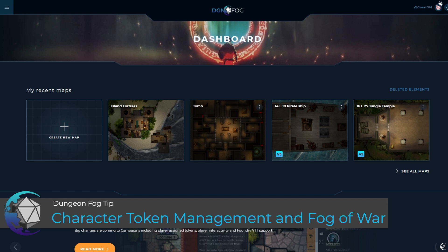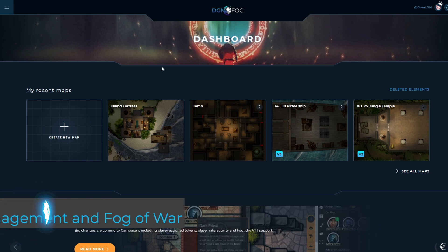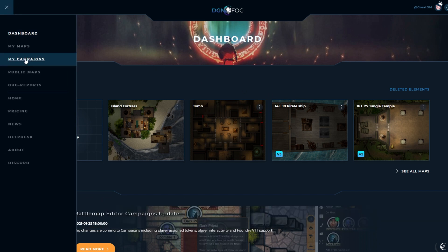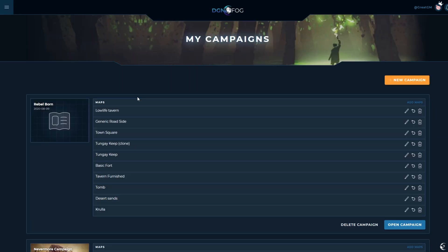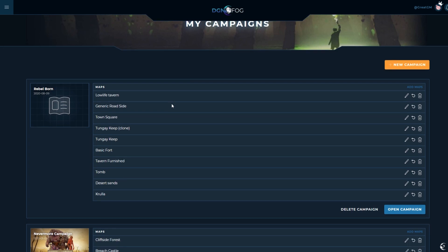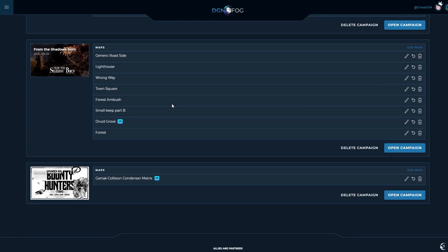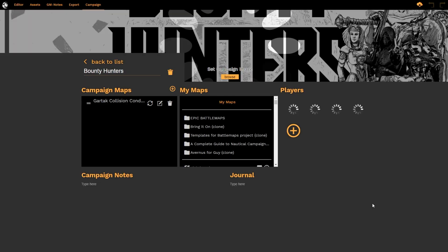I'm on the dashboard of DungeonFog. I'm going to click on the left-hand menu to bring up my campaigns. Here you will see all of the campaigns that I'm currently running within DungeonFog. I'm going to select the Bounty Hunters campaign, open the campaign, and this will present us with the campaign manager screen.